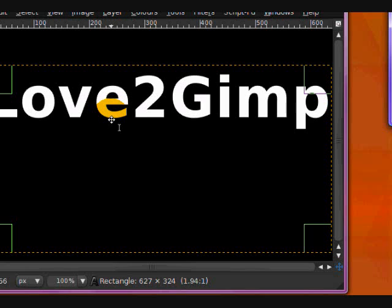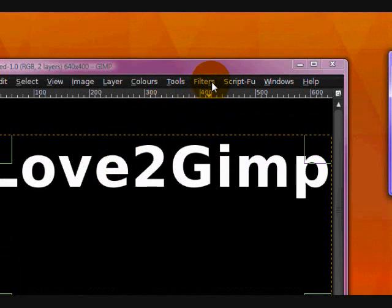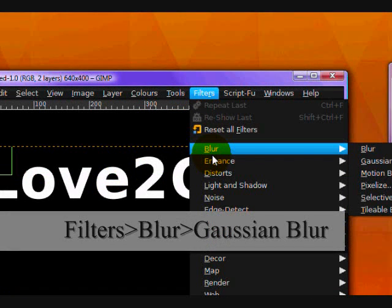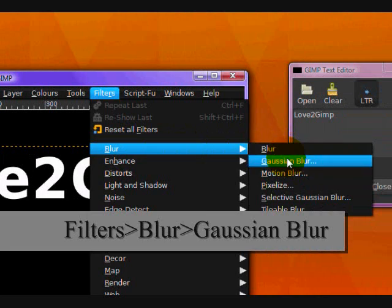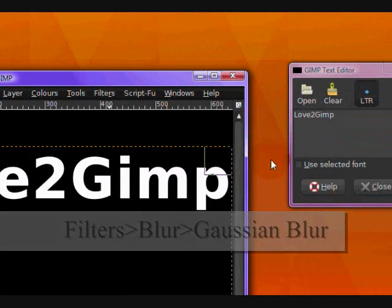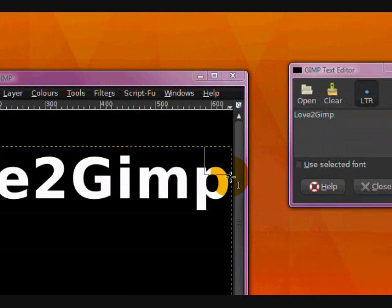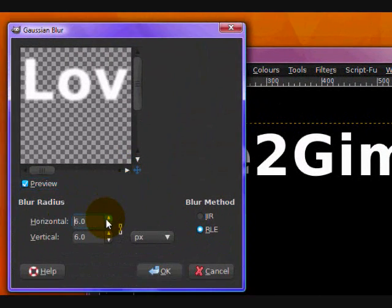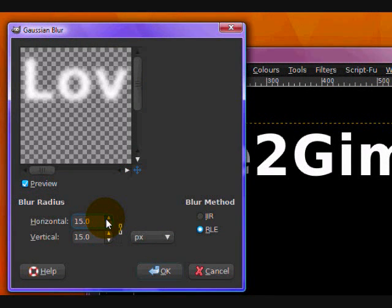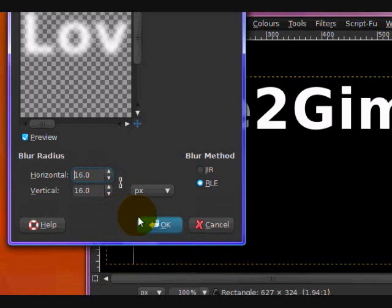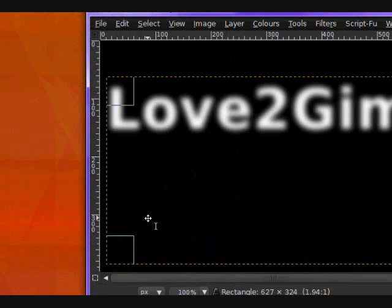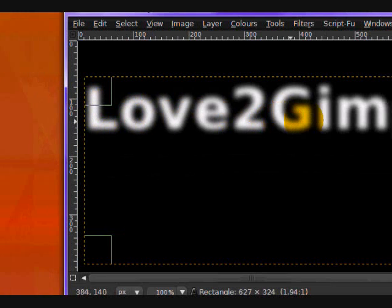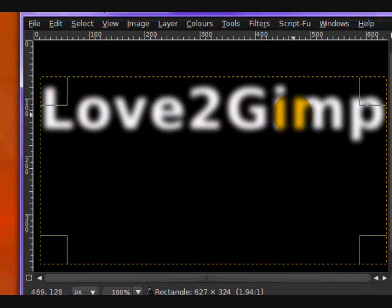So once you have that, you want to go Filters, Blur, Gaussian Blur. And you want to apply a very big Gaussian blur, maybe about 16 I'll use. So now you can see it looks almost like a dim light a little bit.